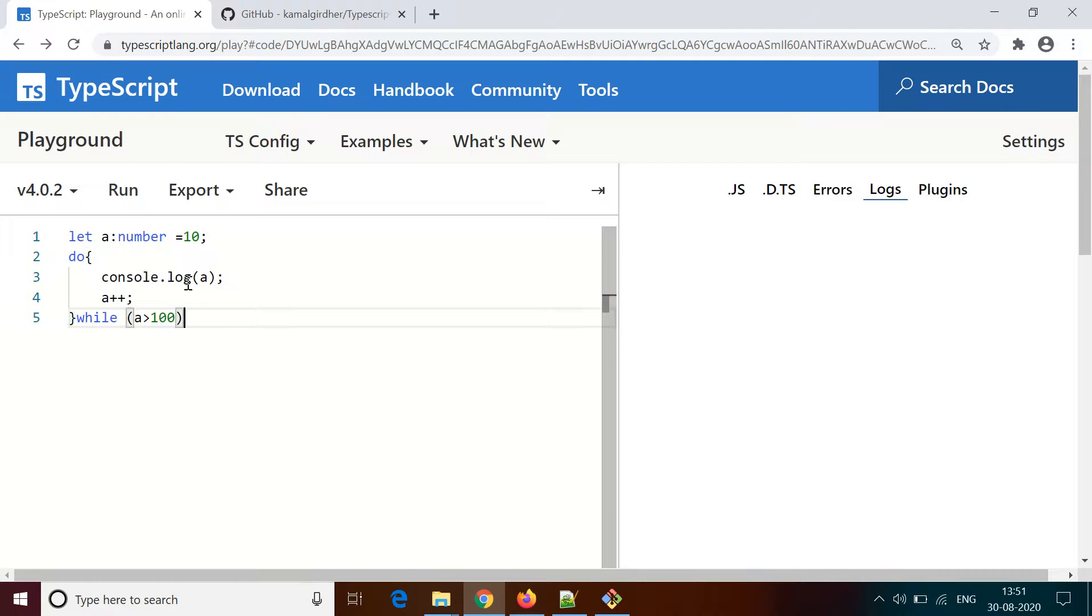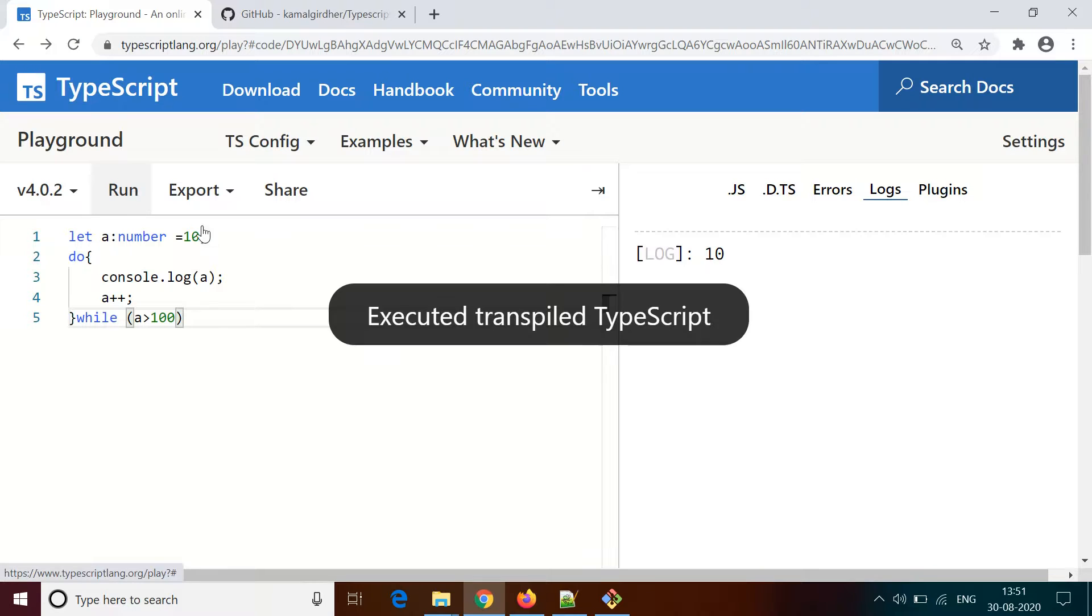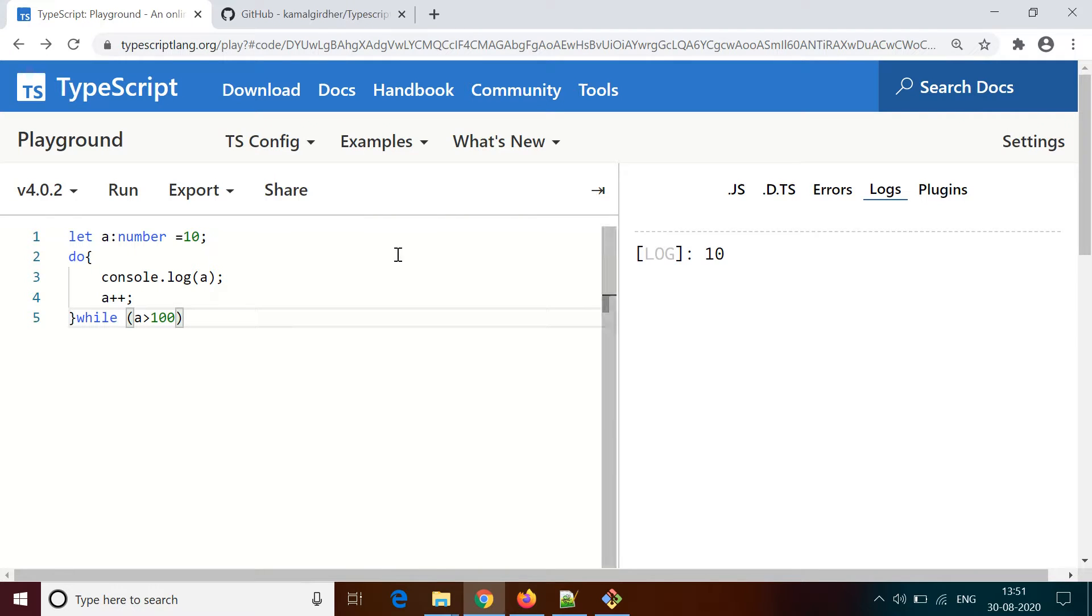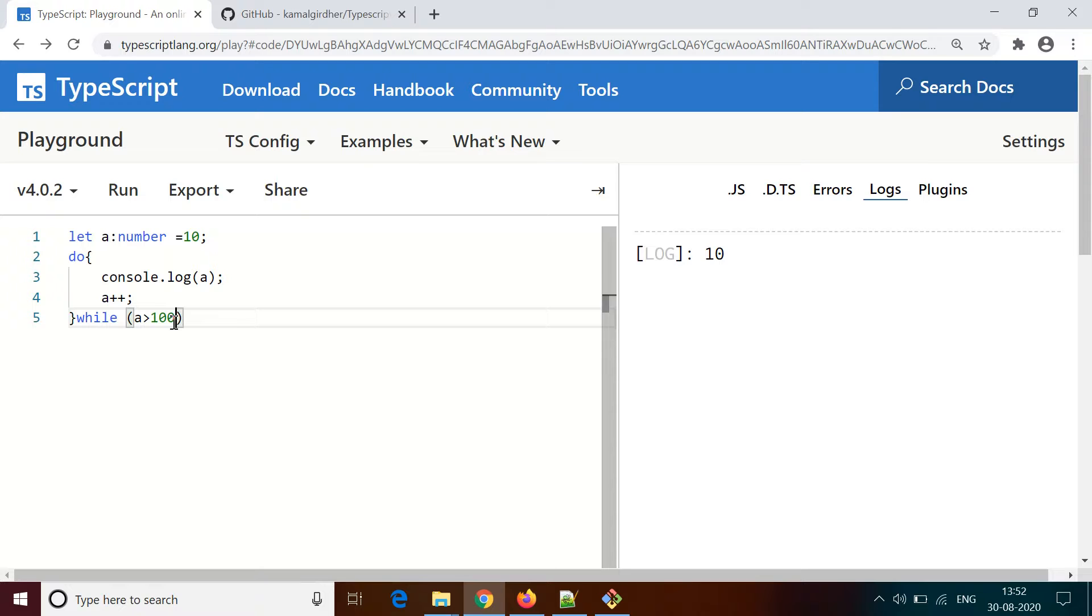For that we have another loop which is do-while. You have a do block, inside that you have console.log, then a++, and after that you check the condition. The value of a is 10, which is not greater than 100, but even then it is going to print that value for the first time. Then it increments to 11, and checks the condition. Because 11 is still not greater than 100, it exits the loop.